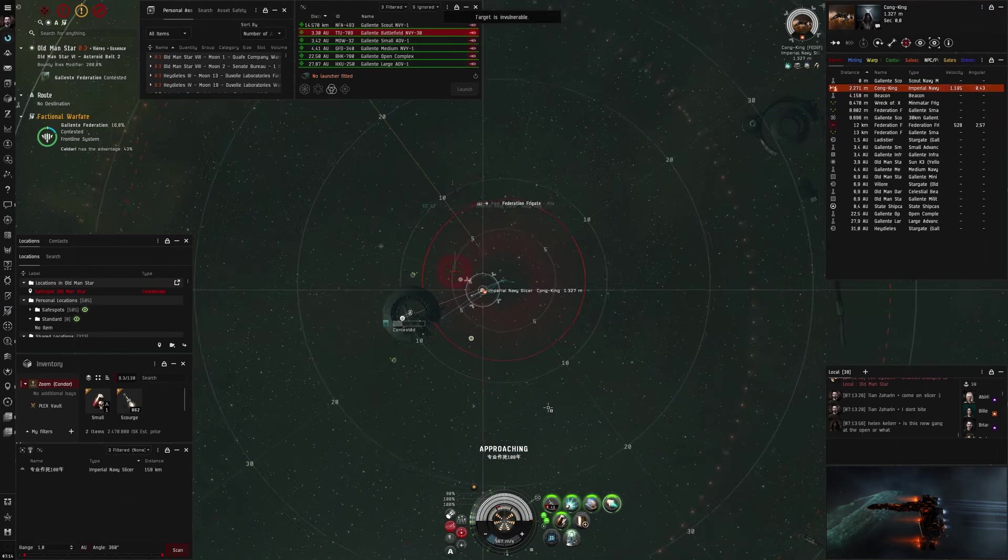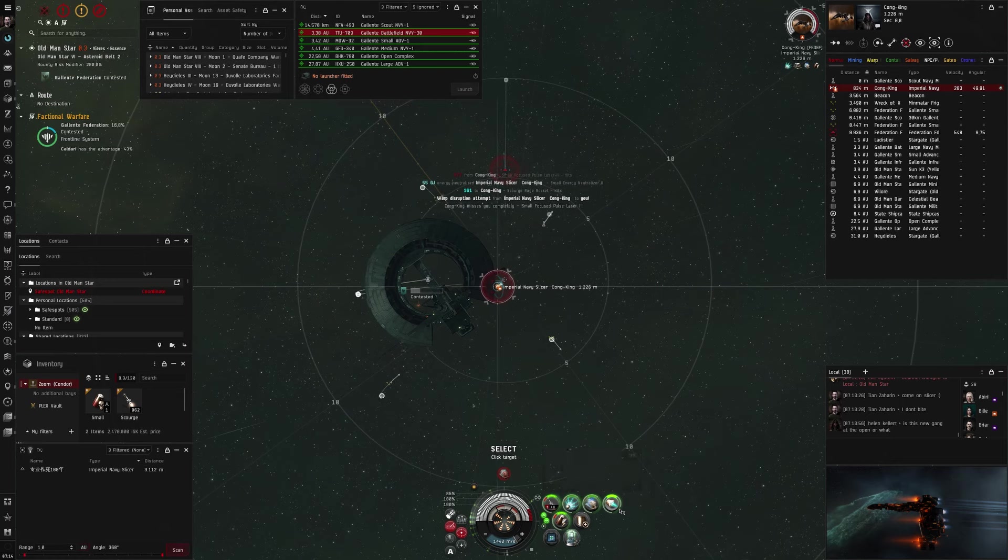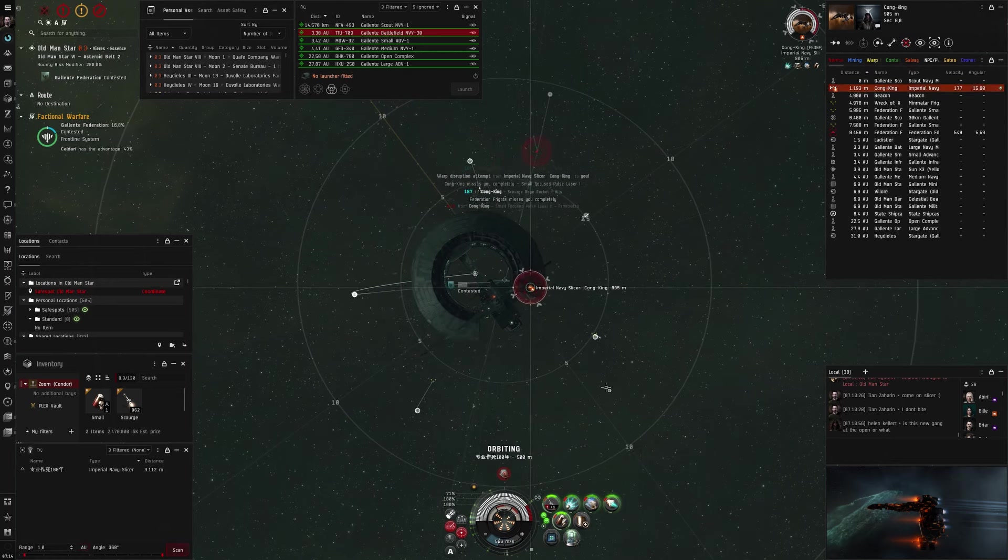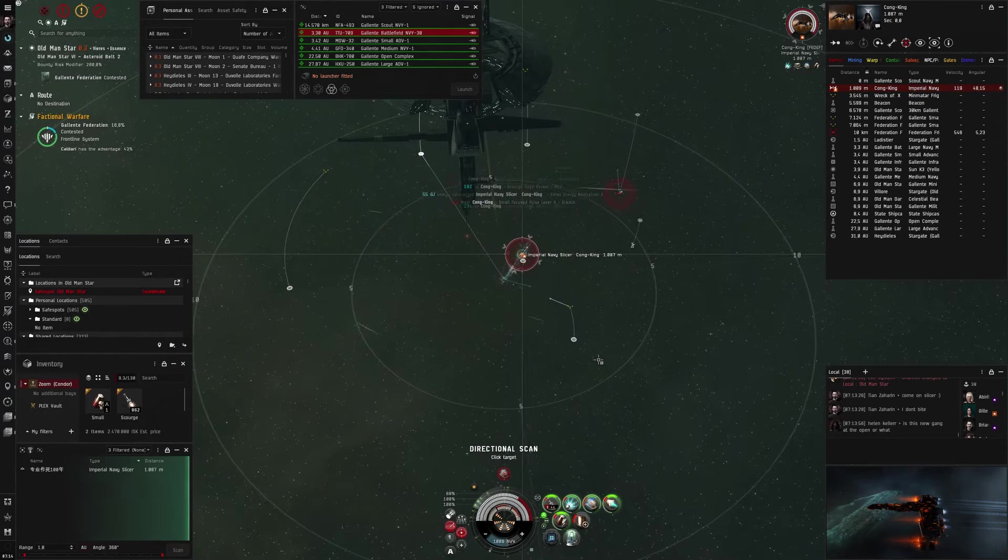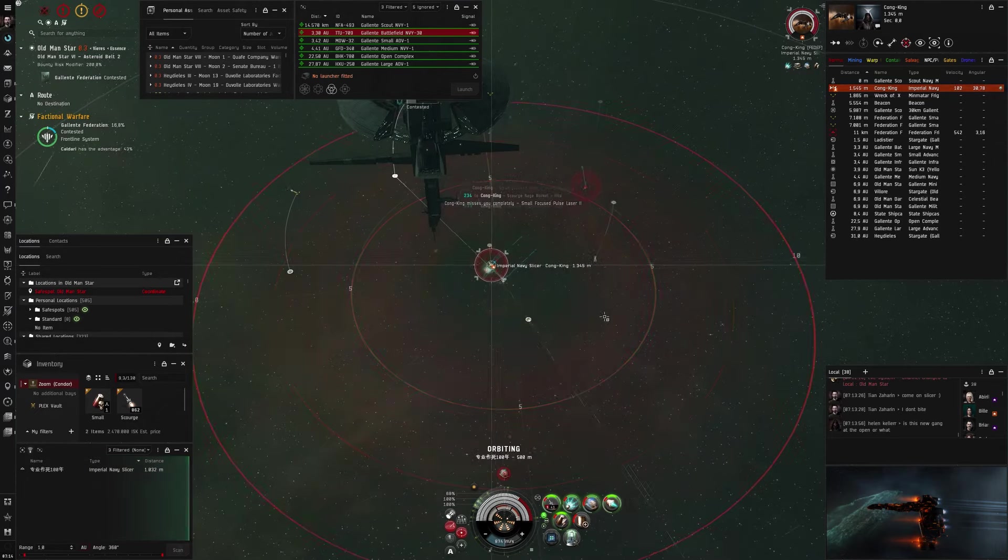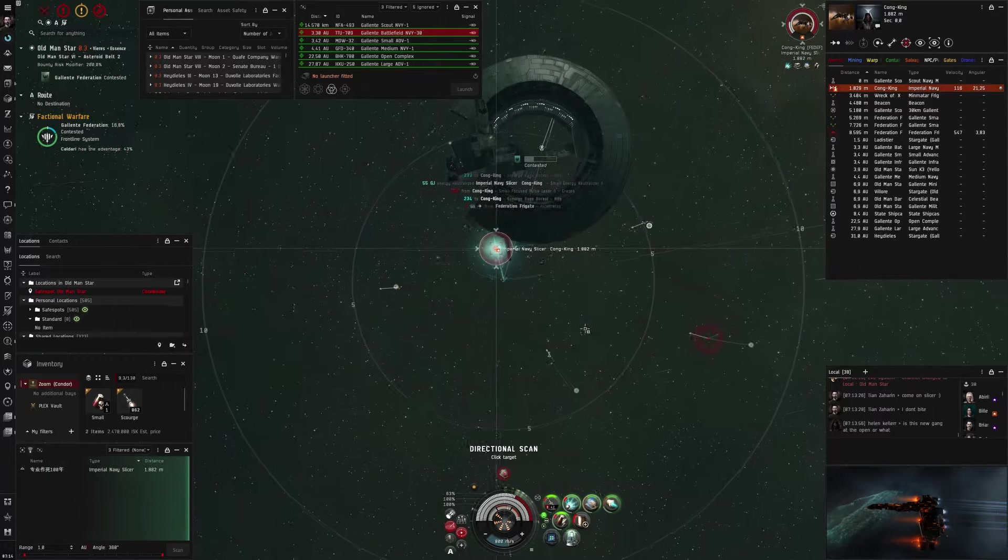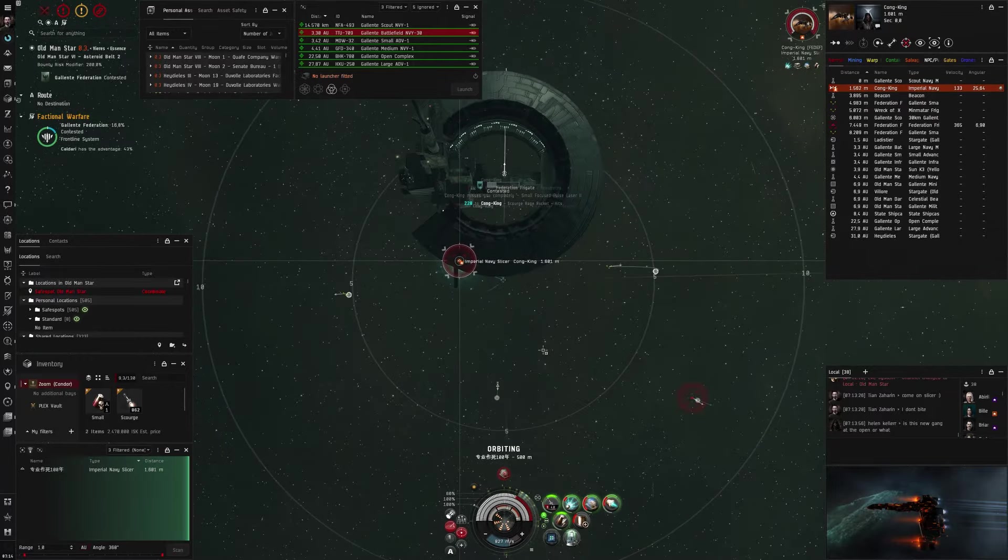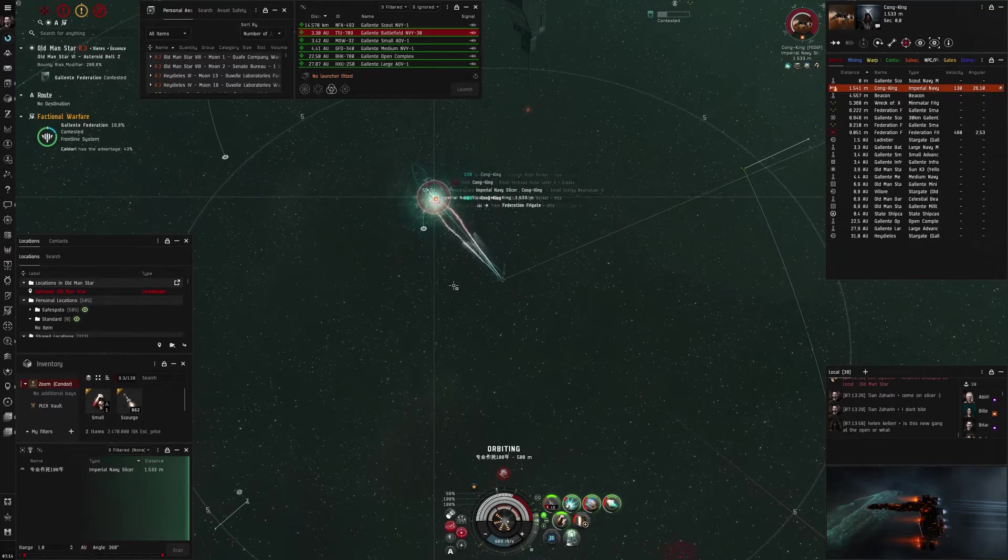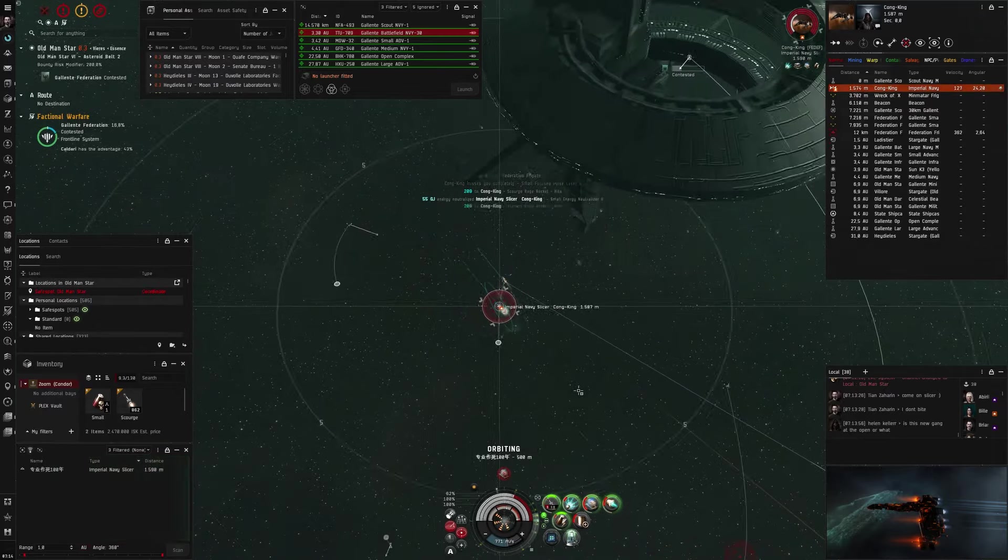In this fight a kite Slicer slides in on me. I have my weapon and scram preheated to catch him as he wants to pull range, which he does, but I catch him in time. Condor has a great locking speed, so it's pretty easy to catch him, and I start orbiting 500. Lasers don't have great tracking, so as soon as I'm in orbit he really has trouble applying, and the neut also really does a lot of damage to the Slicer because the Slicer has not the best cap.